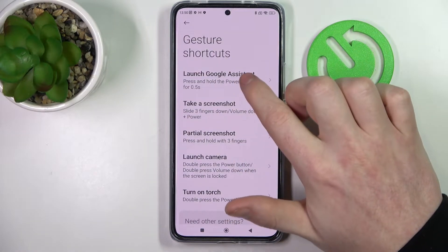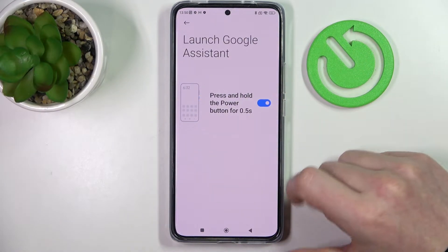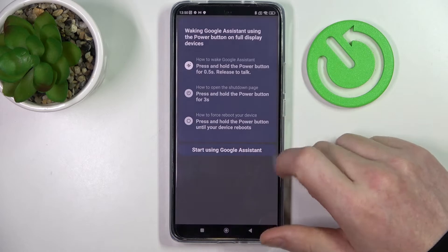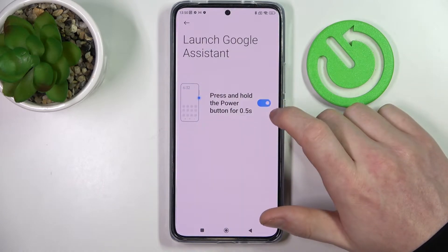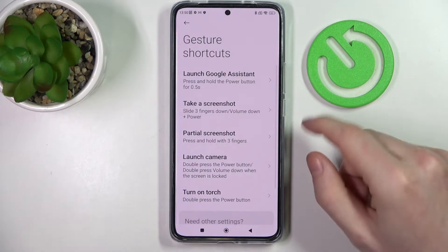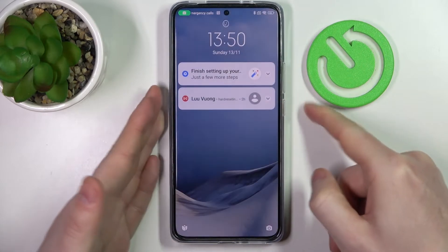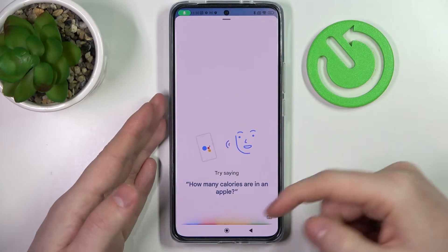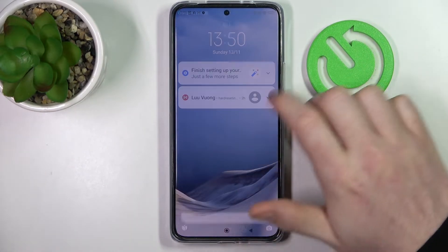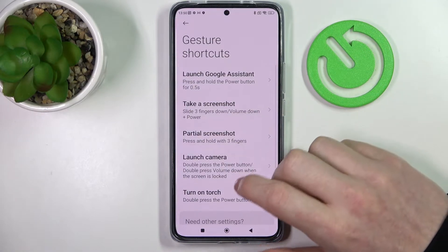The first one is to launch Google Assistant by holding the power button for 0.5 seconds. If you enable it, you'll be able to use it on the lock screen. Let's try that — here's the Google Assistant.